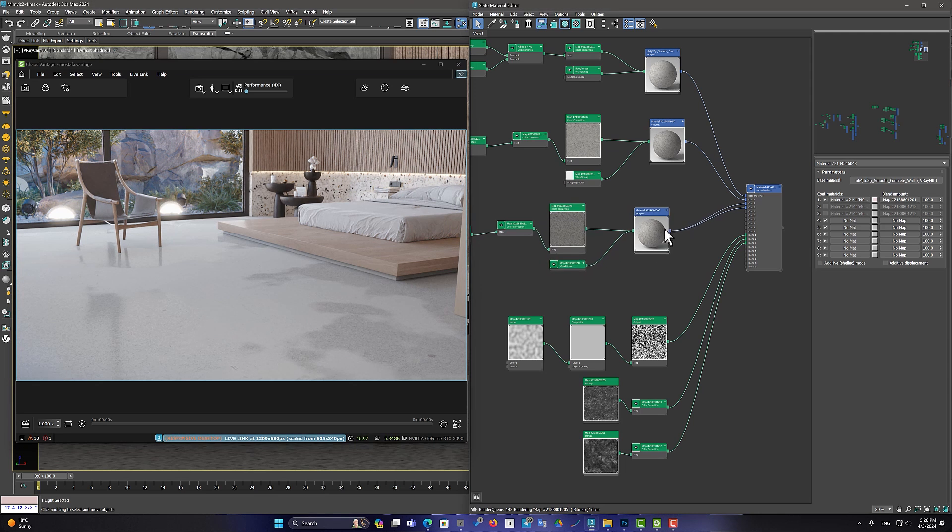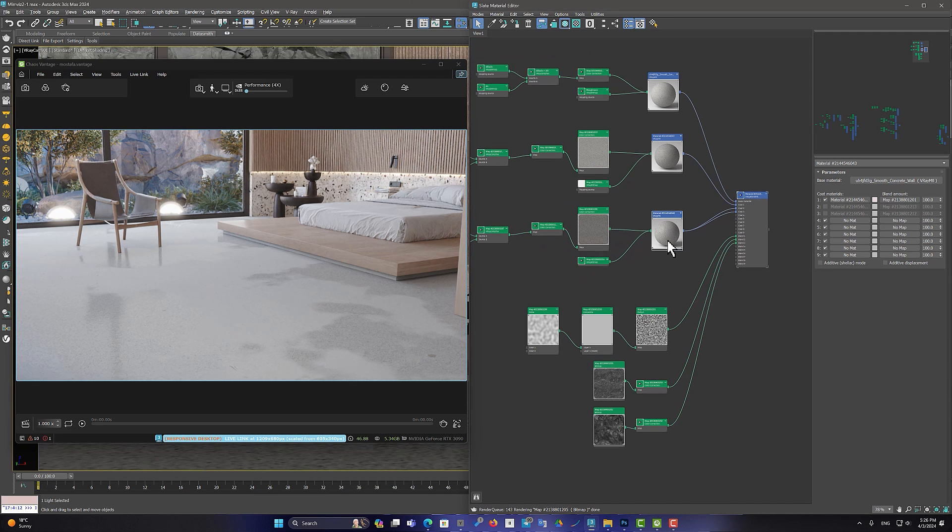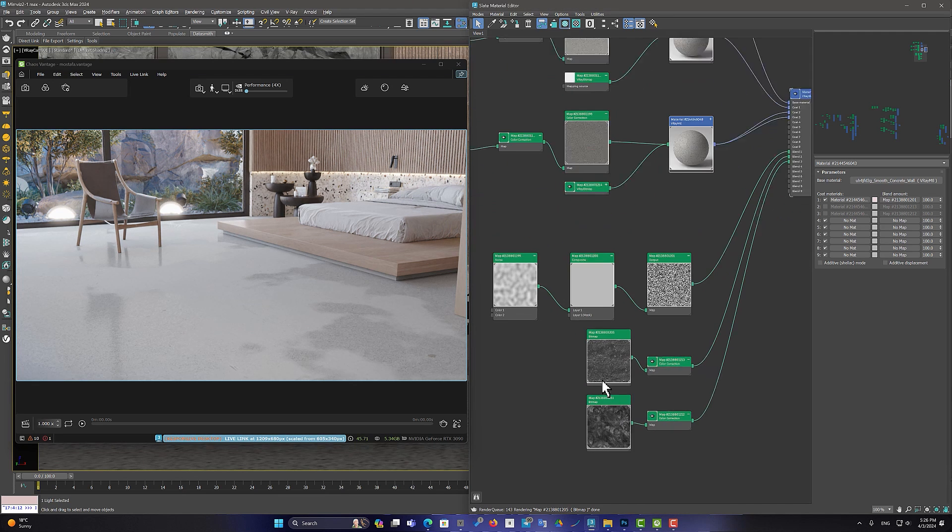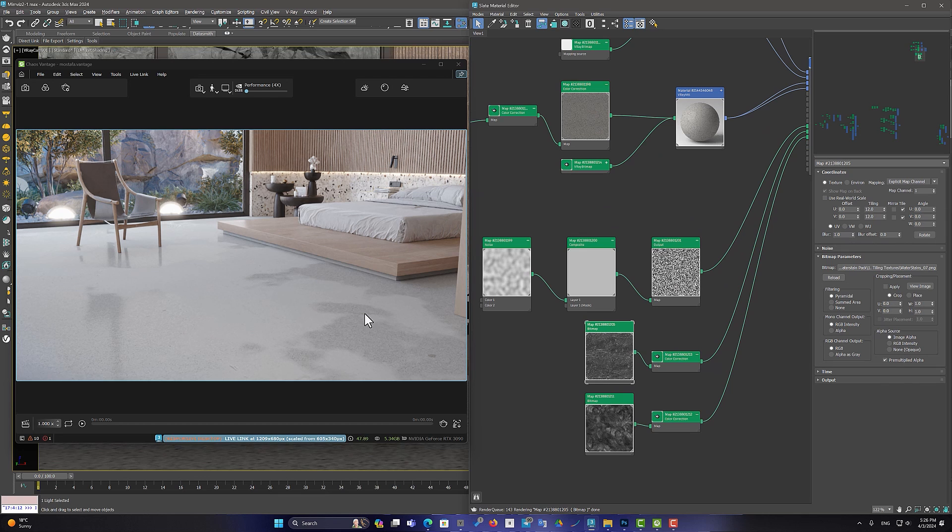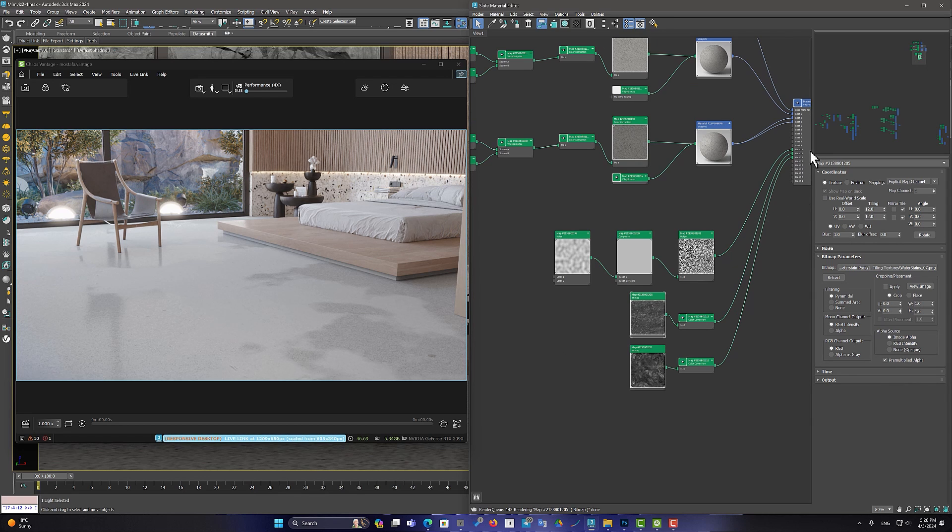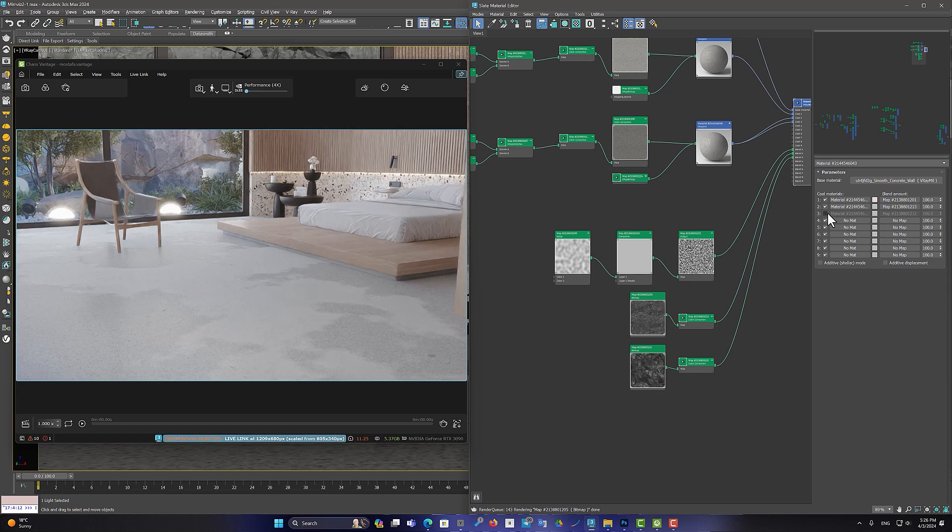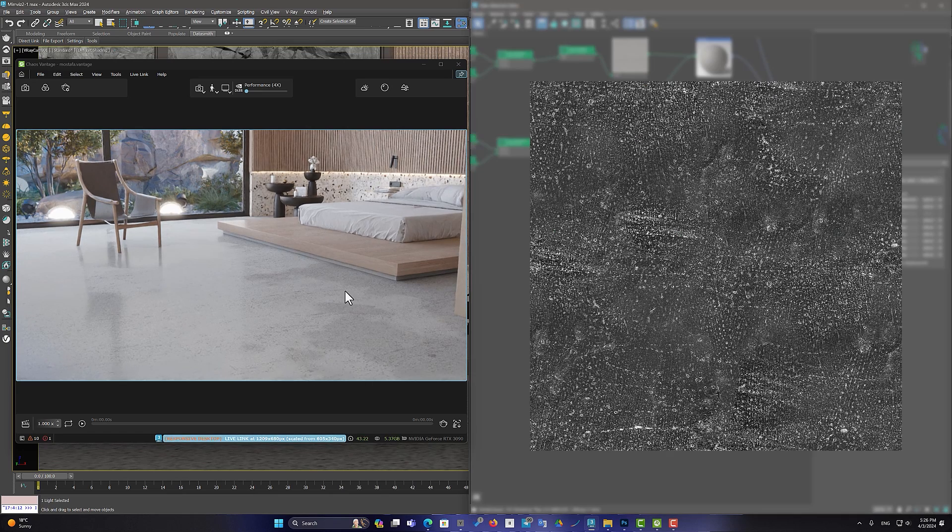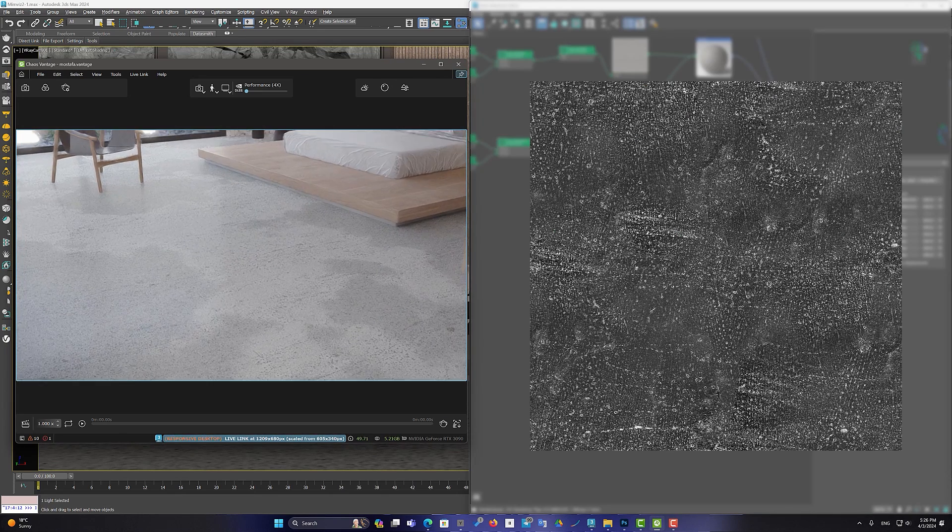This time, I used a black and white texture to create dirt and unevenness in the floor material. You can use different textures in blend material to create a unique material.